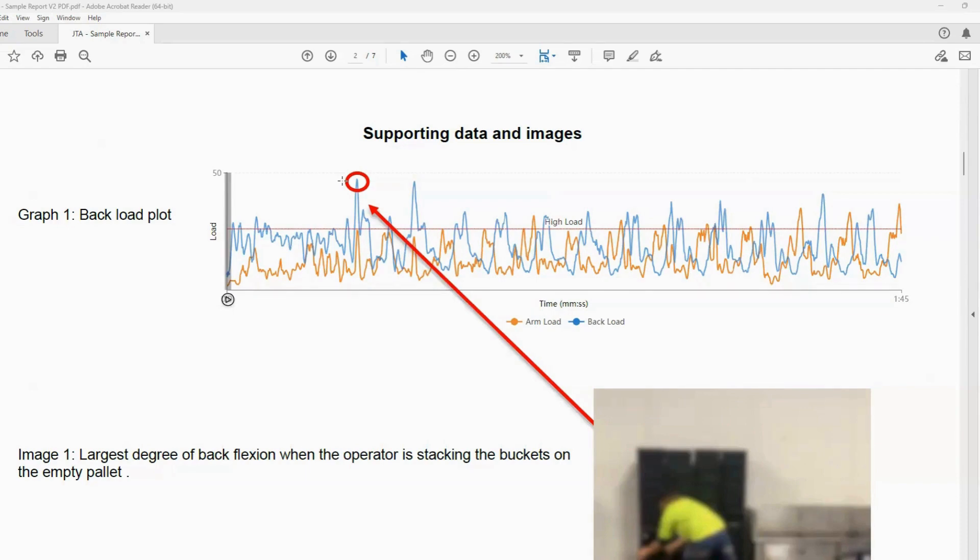And it gives us information on how to correct the worker, on how they can better their posture while performing this task.